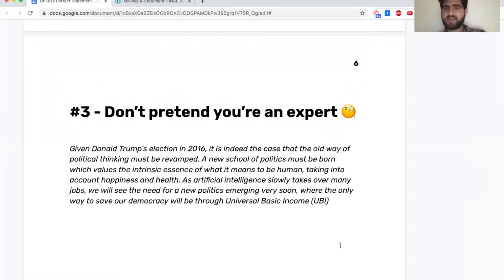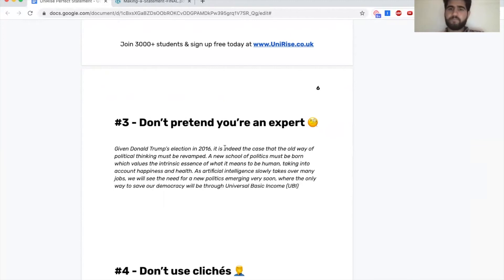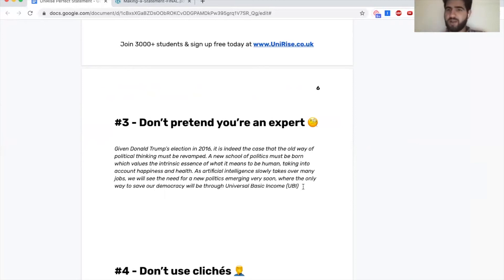Don't pretend you have all the answers. Universities are not looking for someone with really strongly formed views — they're looking for someone who is open to changing their views and learning new things. If you've already got the solution, then don't come and study economics with us. The whole point of university is that you go and get challenged, and if you don't finish with different views than when you started, you might not have been challenging yourself enough.